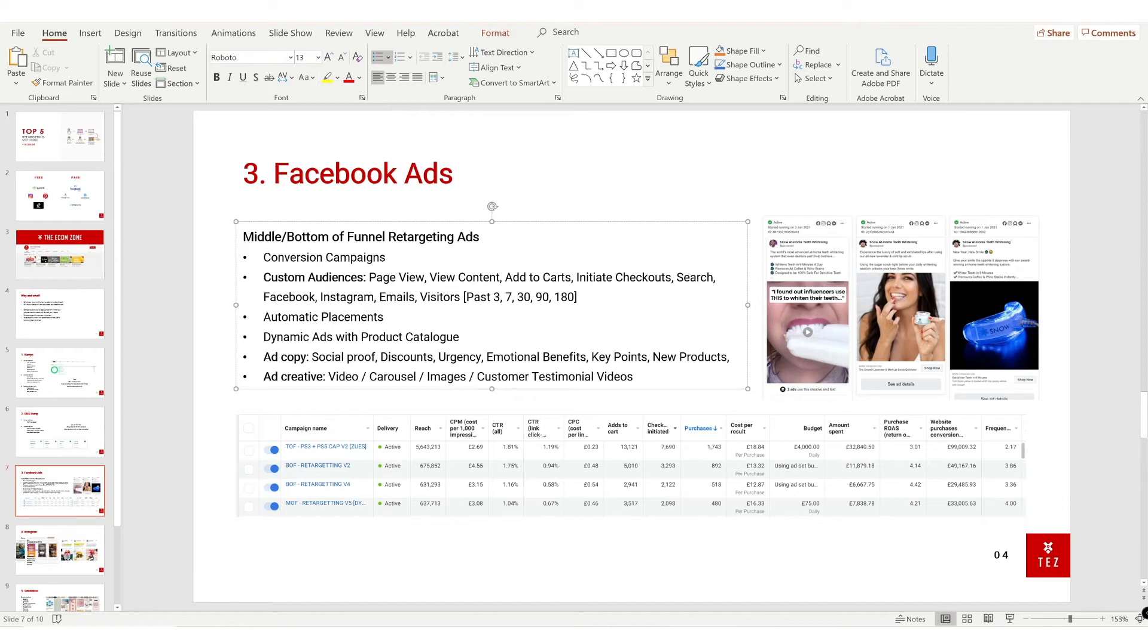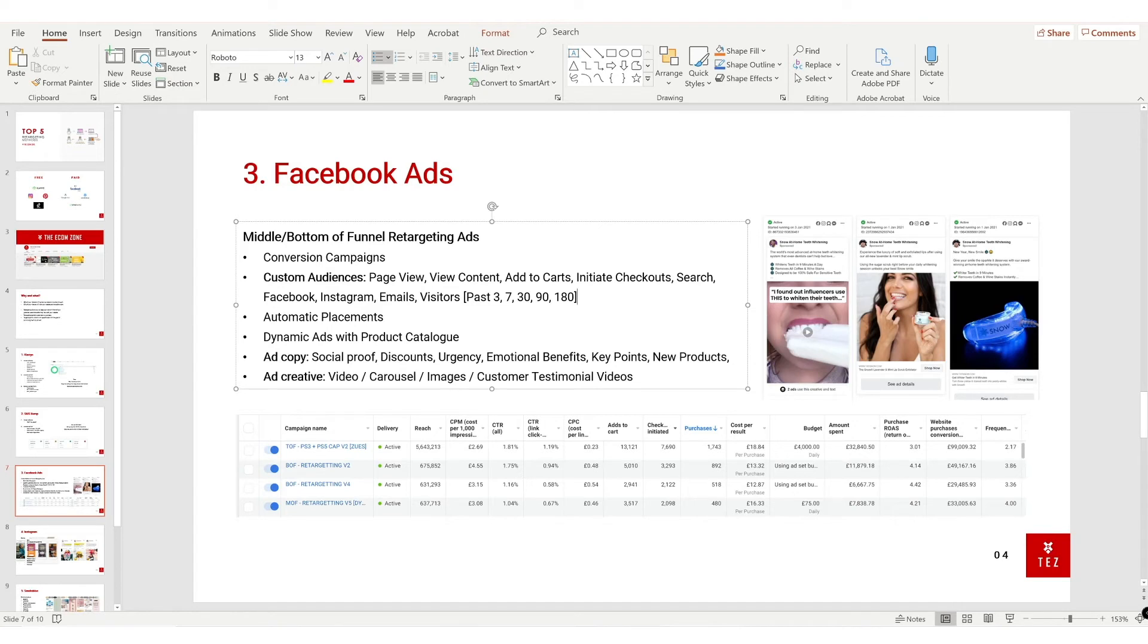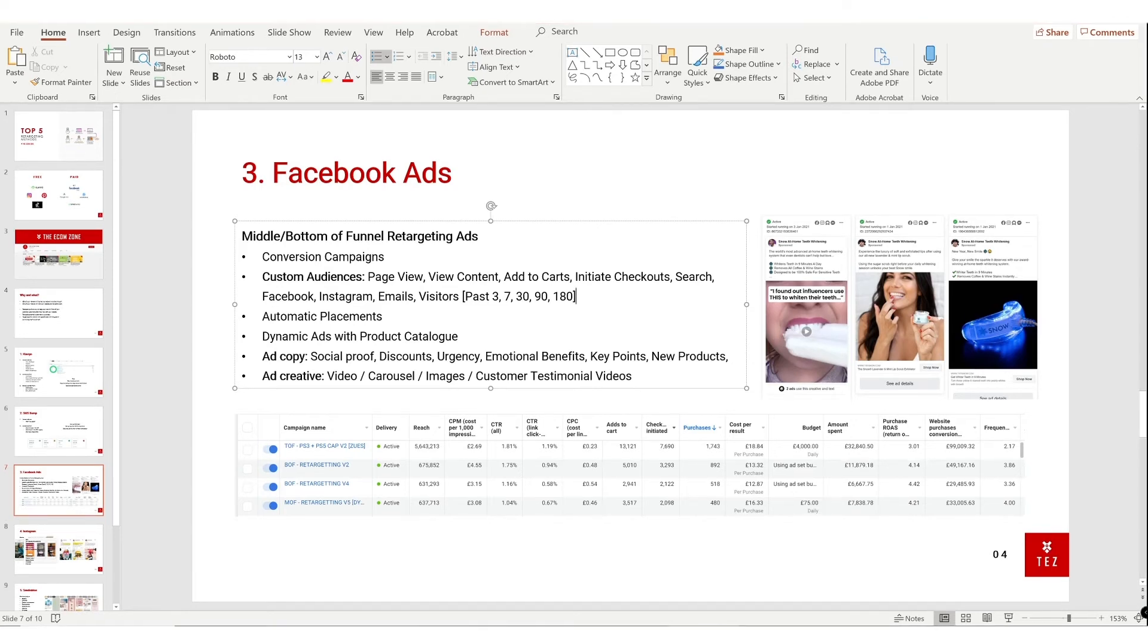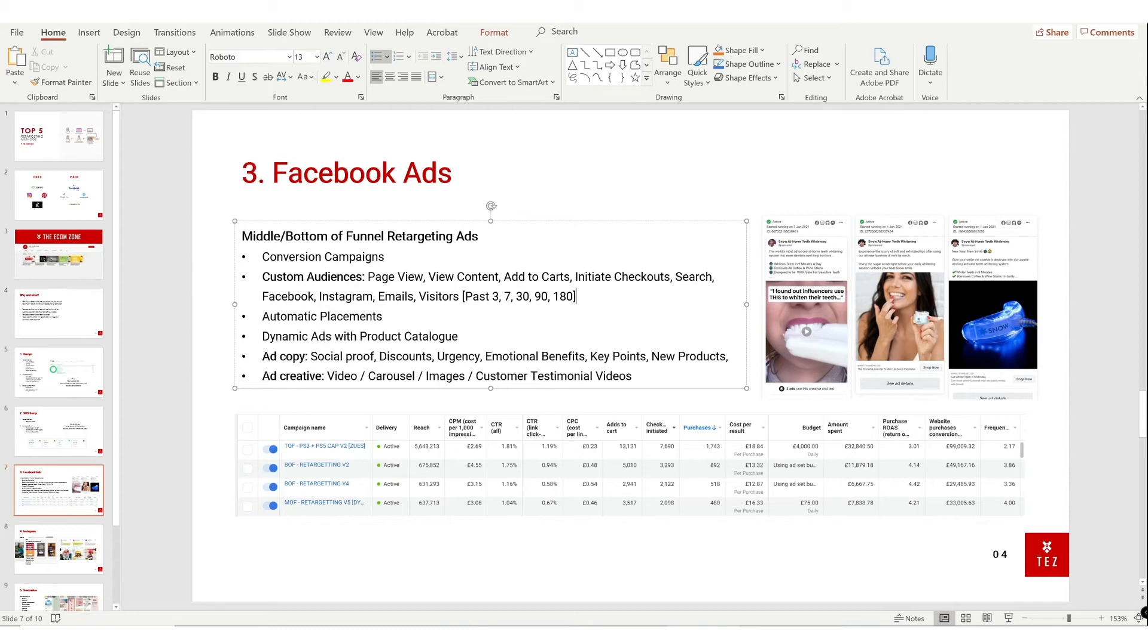Leave it on automatic placements, and you can also try dynamic ads with product catalog. This essentially means if a visitor checks out or looks at product A, B, and C, dynamic ads will target this user with an ad with a picture of A, B, or C. And if you're running a carousel campaign with a catalog, then they will have item A, B, and C within the carousel.